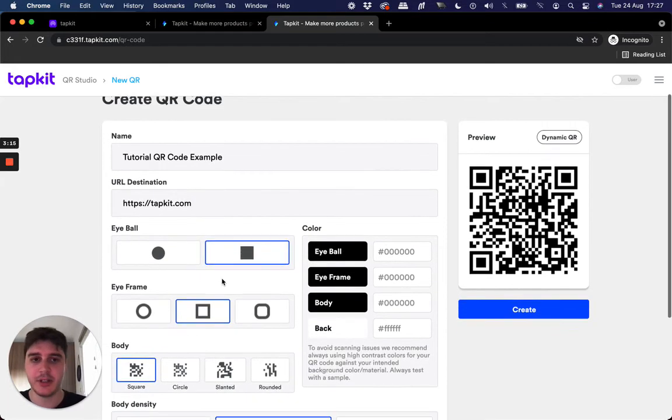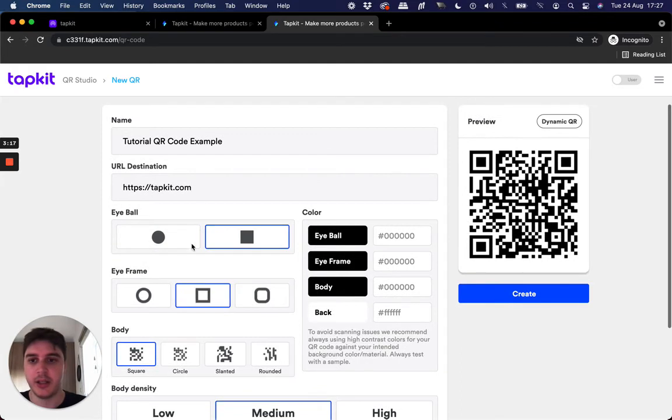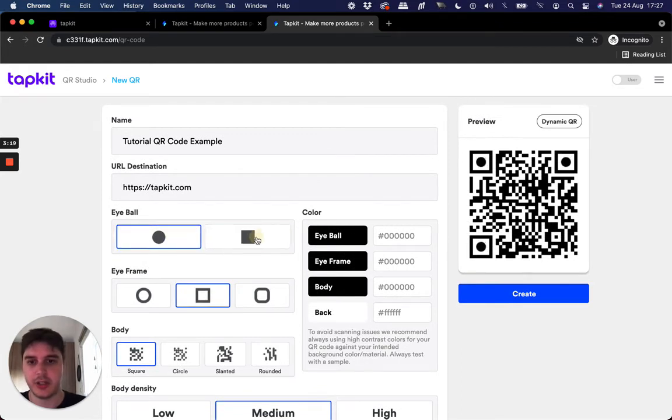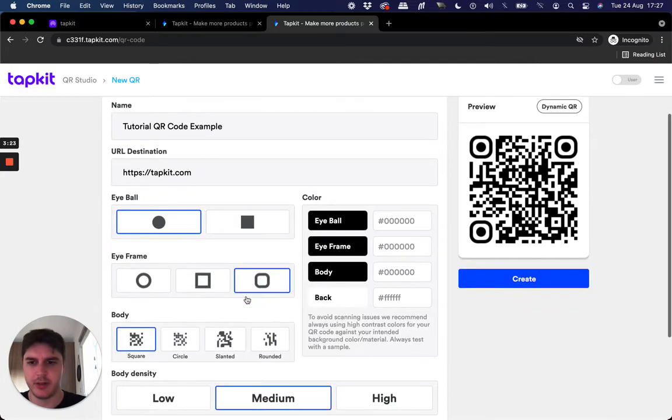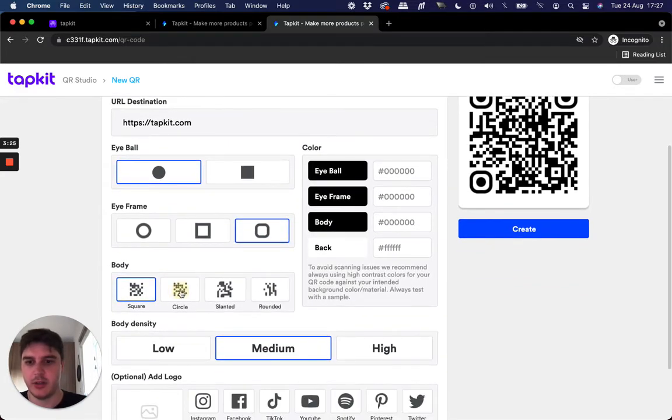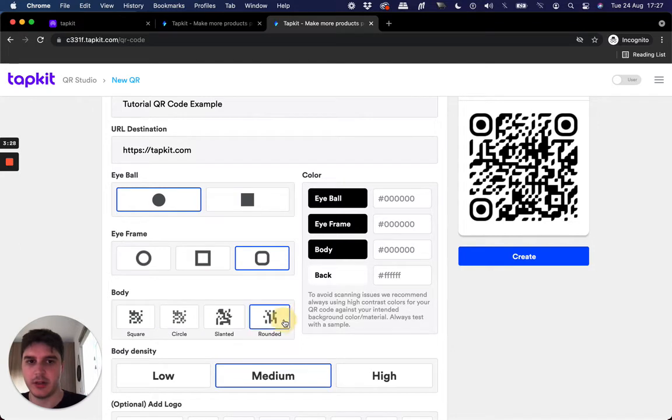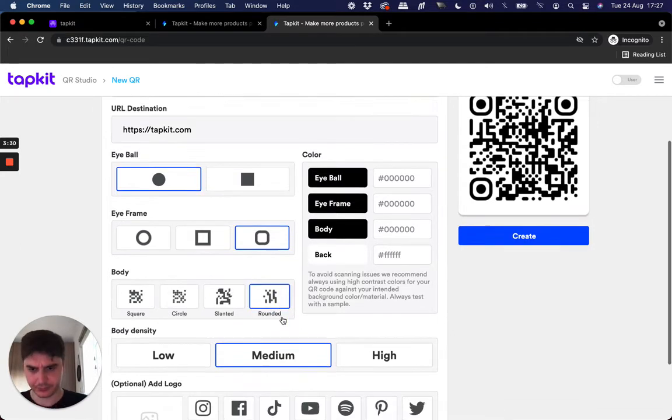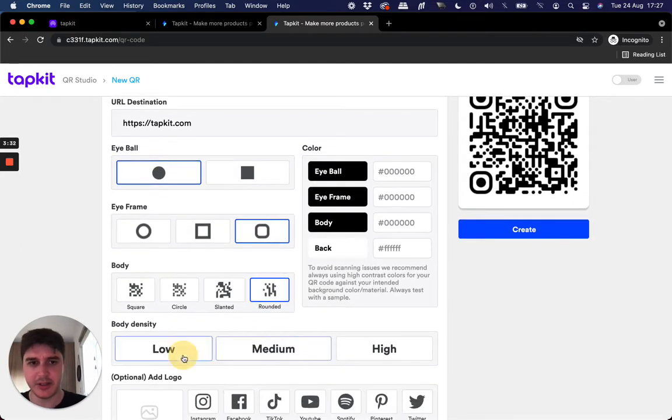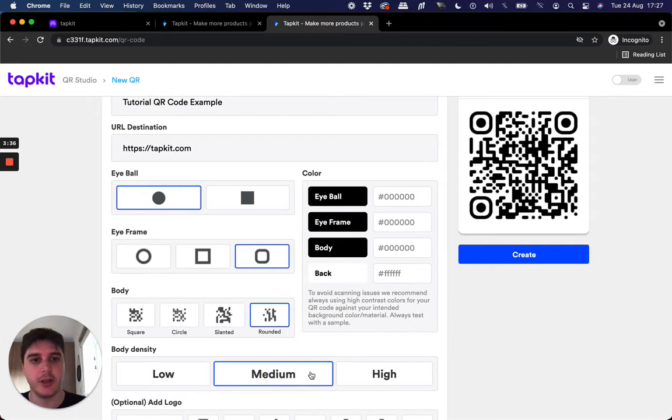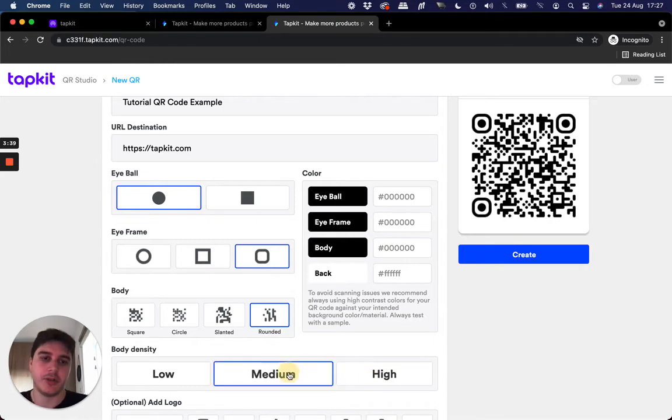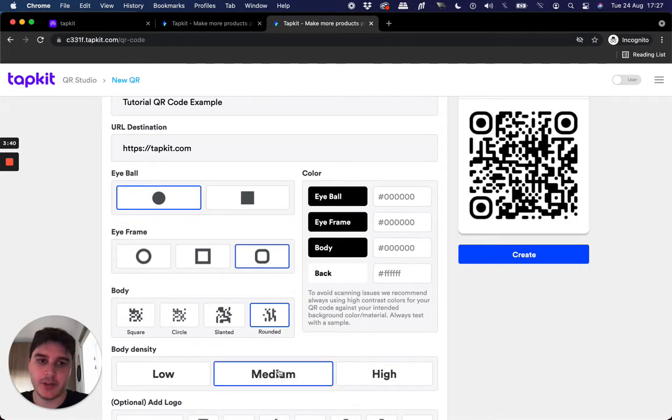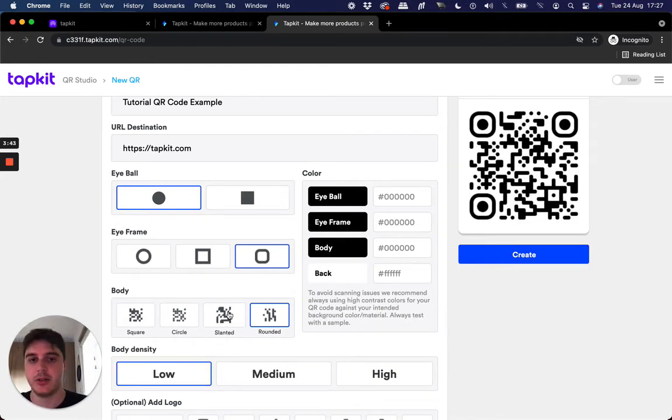And now you get the fun stuff. So you can start customizing. I can change the eyeballs. As you see, it changes over there on the right. I'll go for round. I can have rounded iframes. You can pick between your bodies, different styles. Let's go for this one. And the density of the QR body. So if I flip between these, you'll see lots of lines, sort of medium amount of lines, and then a less amount of lines. I'll go for medium.